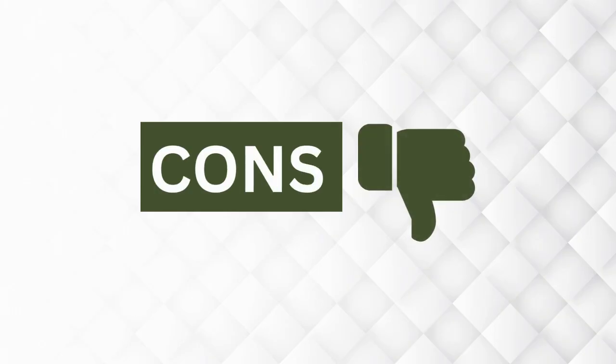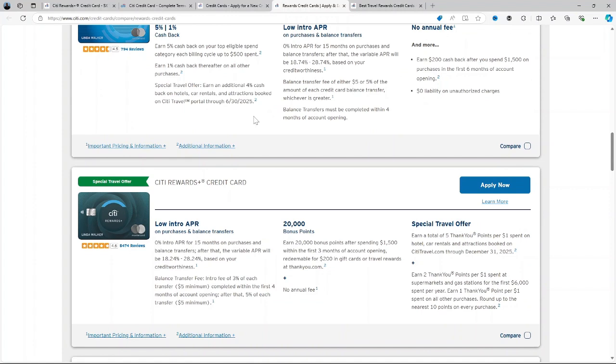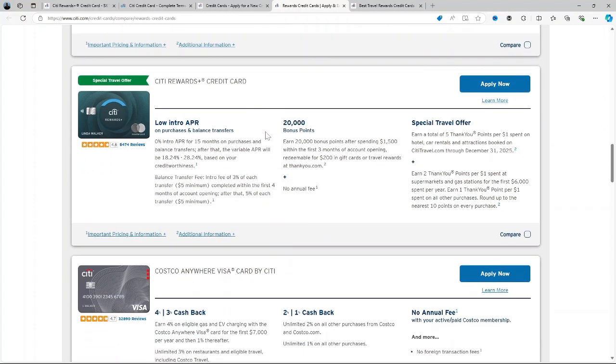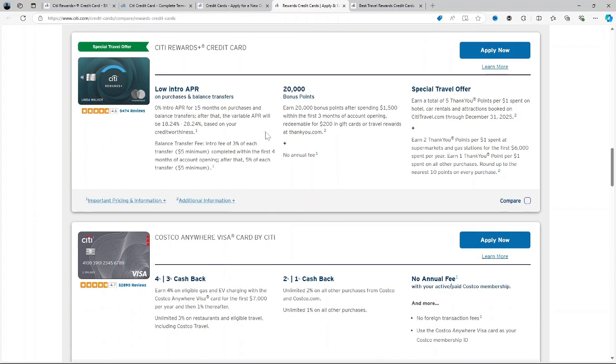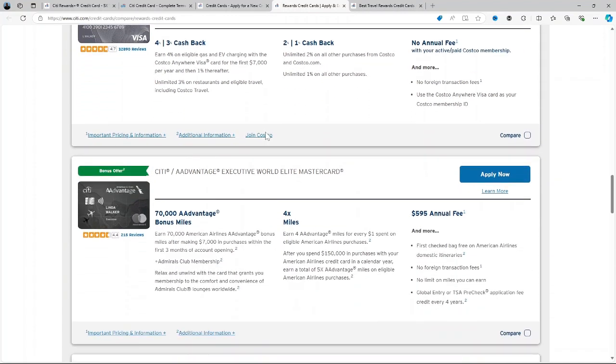How about the downside of using the card? There's a limited bonus category. While it offers 2x points at supermarkets and gas stations, other cards provide higher reward rates or broader categories even. Foreign transaction fees: The 3% fee makes it less ideal for international use. And lower points value on travel. For frequent travelers, the point redemption rates are less competitive compared to dedicated travel cards. Annual $6,000 spending cap on 2x points category is another disadvantage.